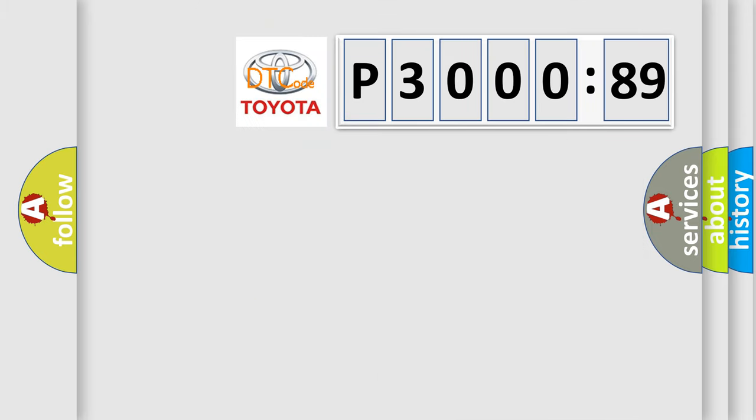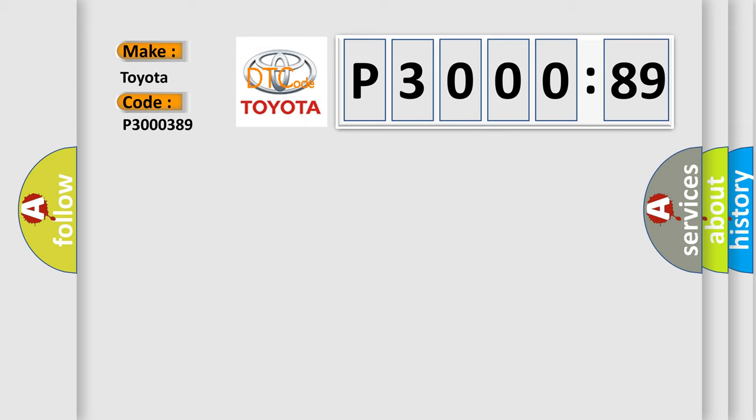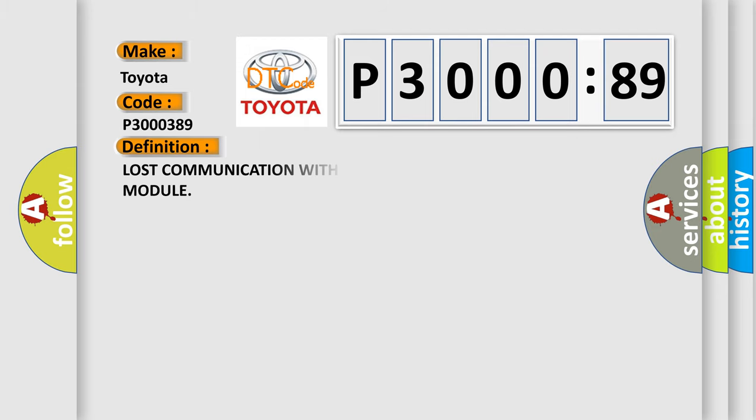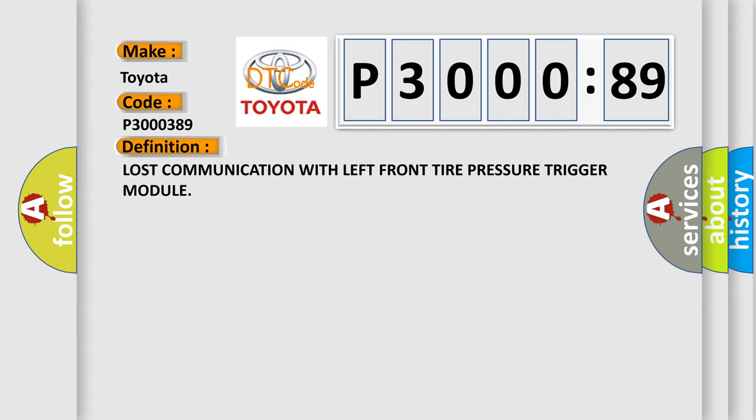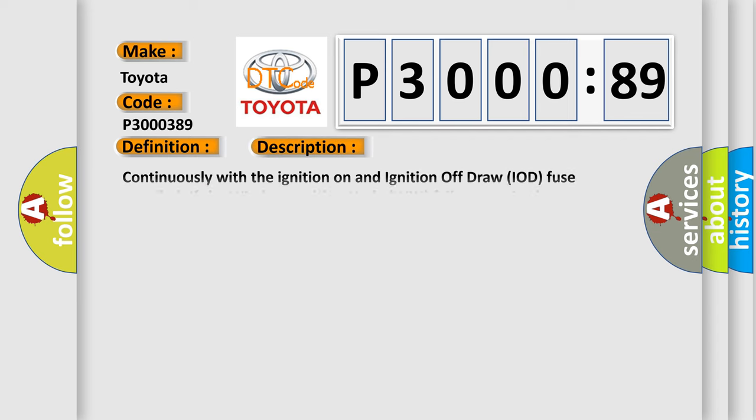So, what does the diagnostic trouble code P3000389 interpret specifically for Toyota car manufacturers? The basic definition is lost communication with left front tire pressure trigger module.